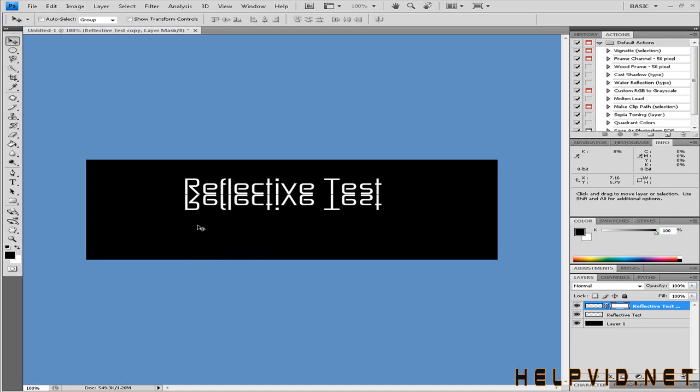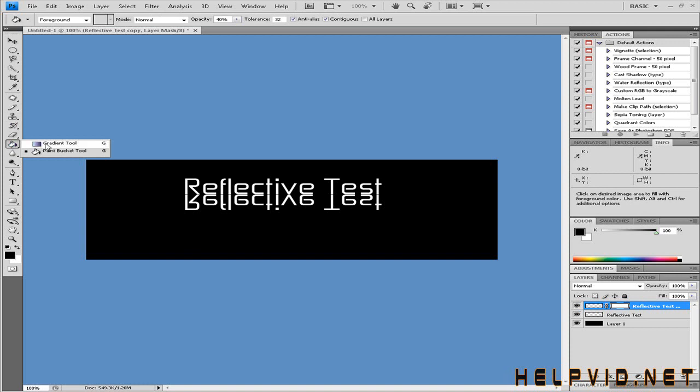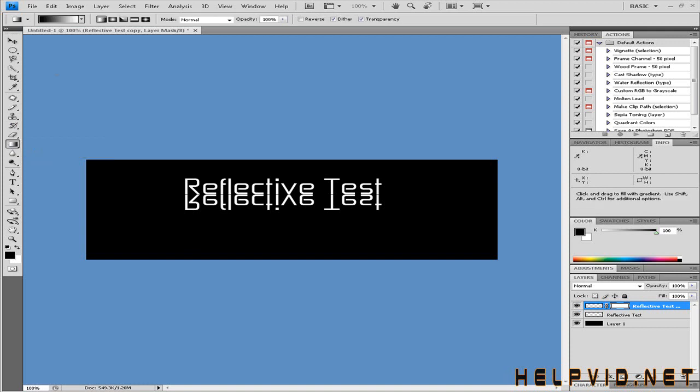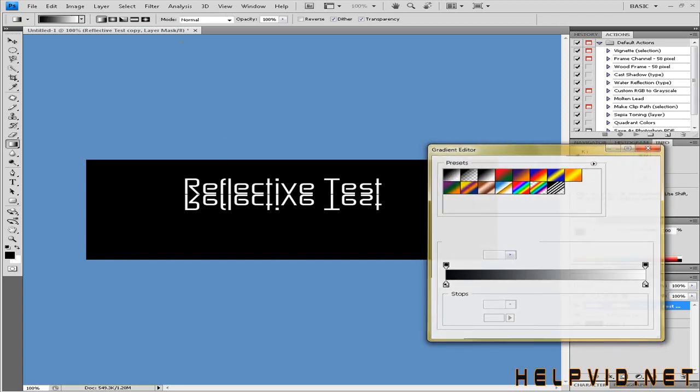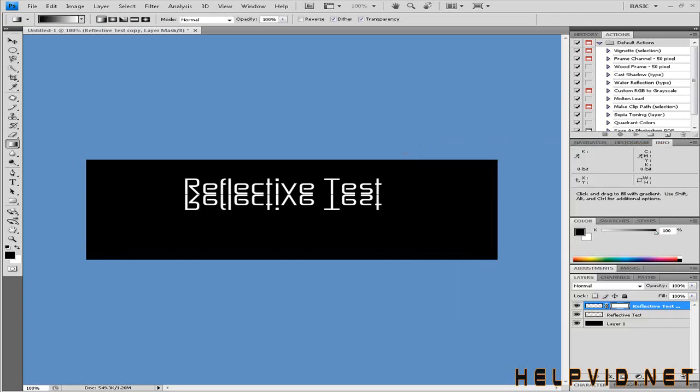Next, we're going to come to our gradient tool. Come over to the paint bucket, right-click, and select gradient. I'm just going to select this gradient here - simple black to white.